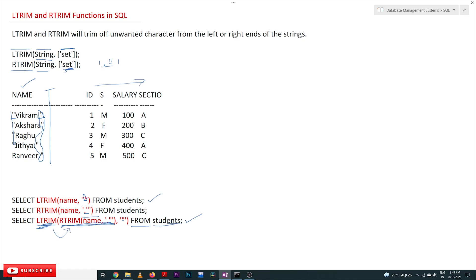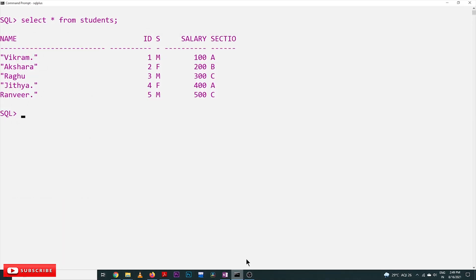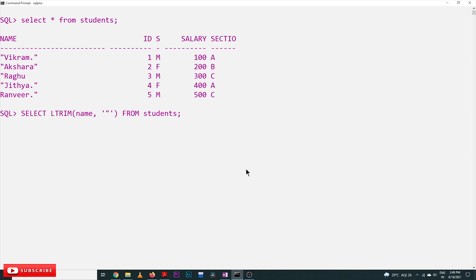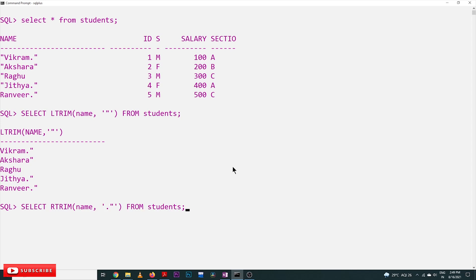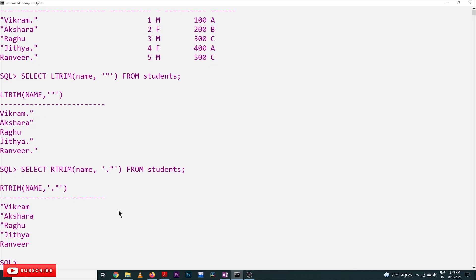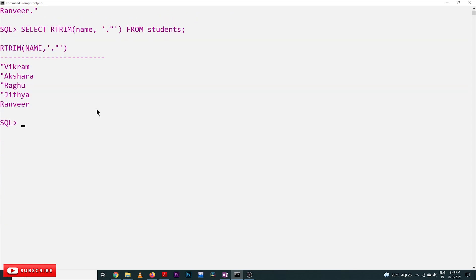Let's execute this in SQL and see the output. First, we will do LTRIM — see here, on the names, all the double quotes on the left-hand side of the string have been removed. Now for RTRIM, we are going to delete all the dots and double quotes. See here, all the dots and double quotes have been removed from the right-hand side, but the left-hand side characters remain.